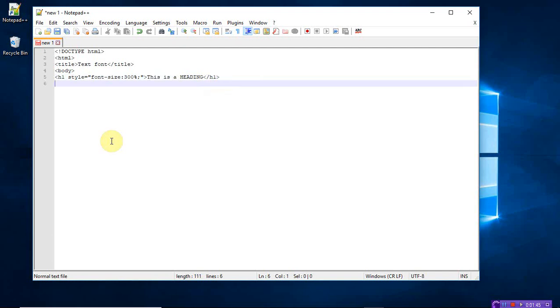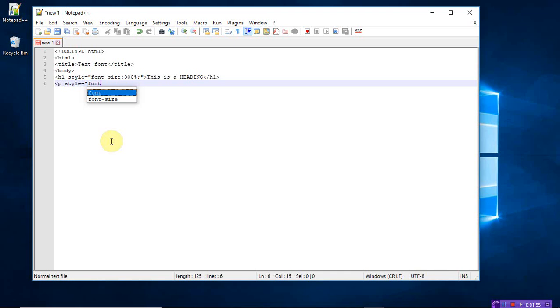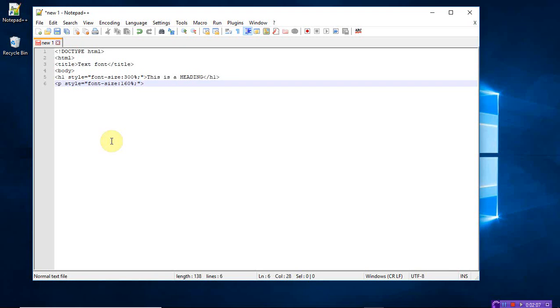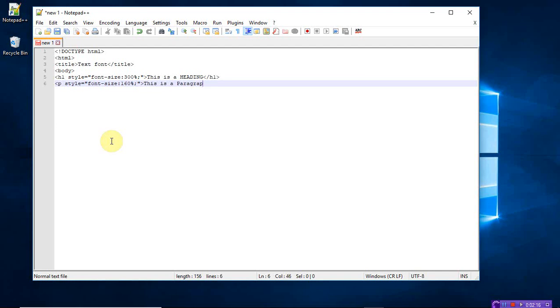Okay. So now let's take h2 tag, or let me take the paragraph tag only. P, just call the style attribute is equal to font size. This time I am taking 160 percent. Okay, and this is a paragraph. Close the paragraph tag.